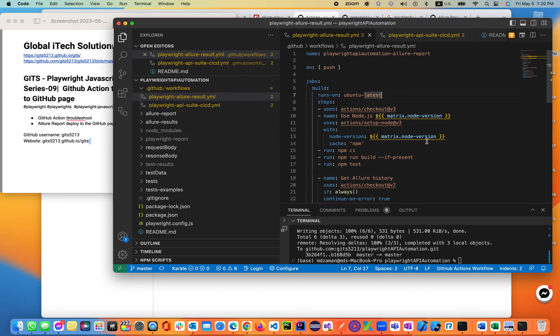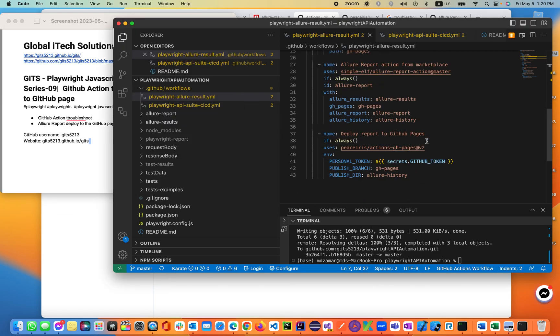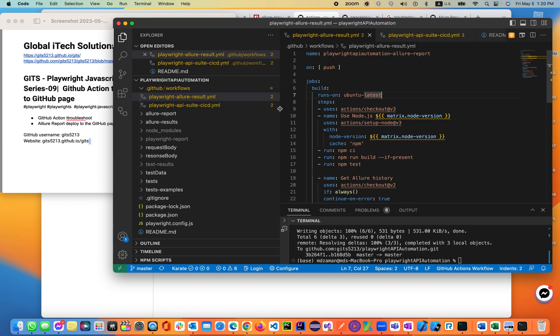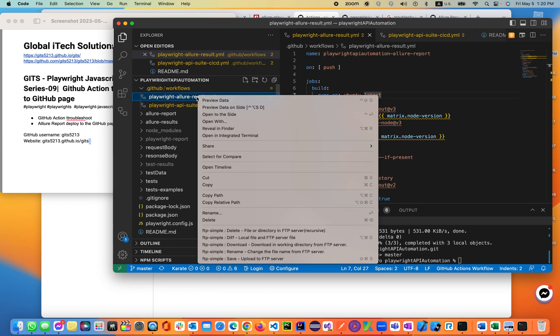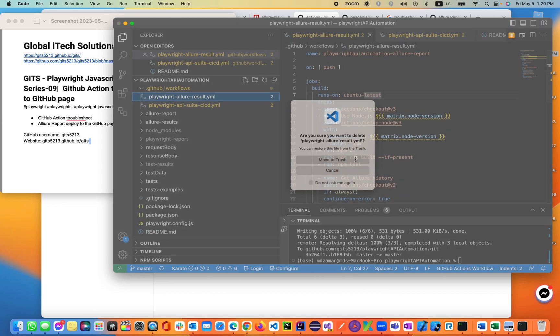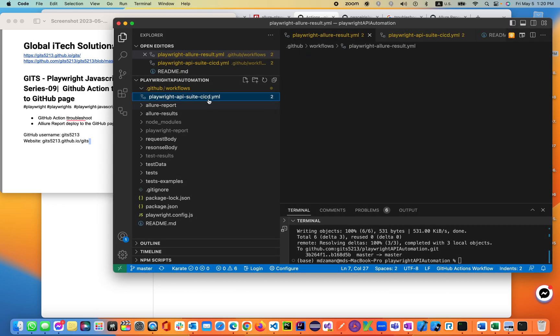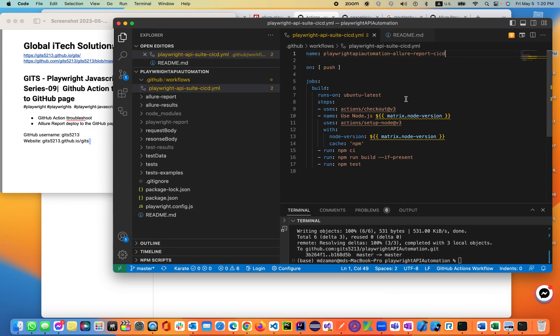So some changes over here — we'll be deleting the deployment file. We don't need this file. We just need the CI/CD file.